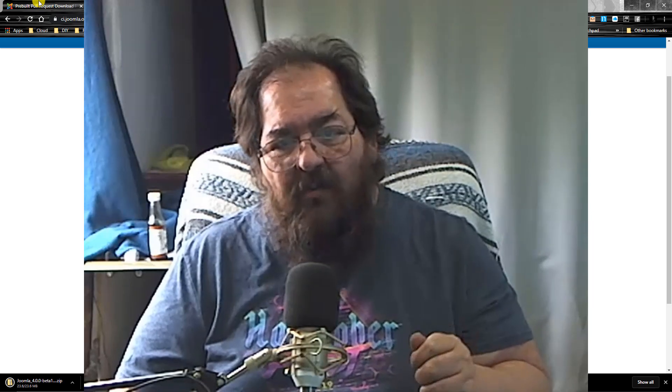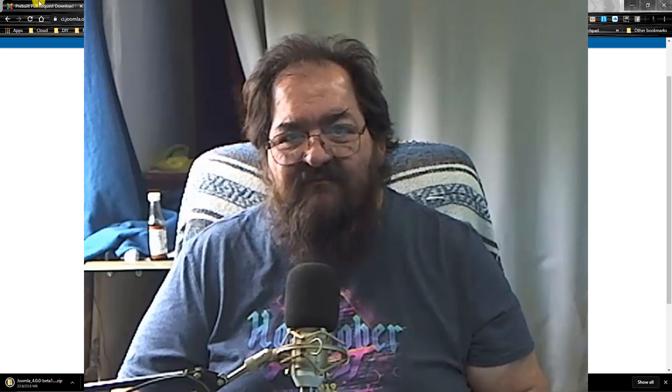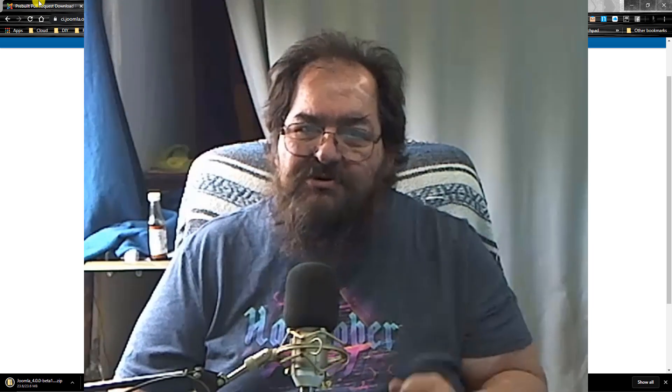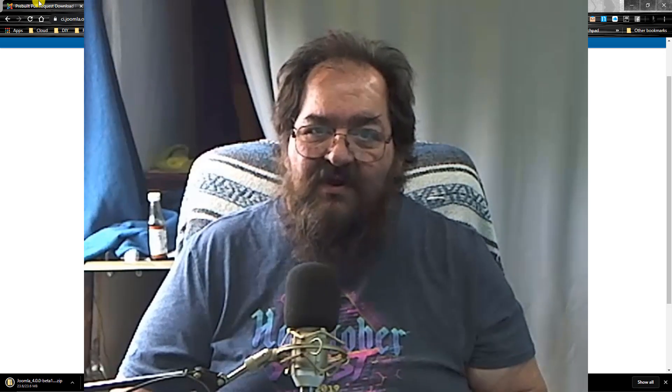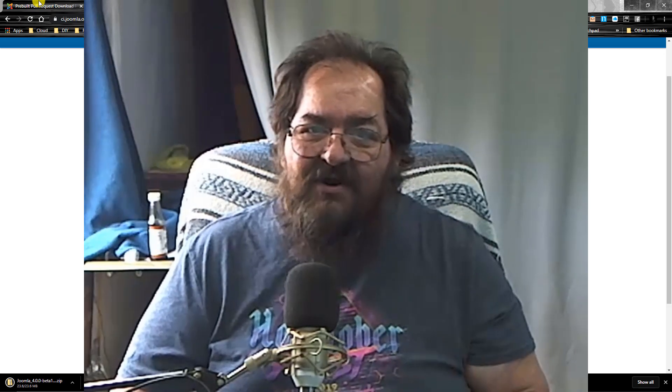I hope more people can get involved in testing PRs so Joomla 4 can get released soon. Thank you very much. Have a good day.